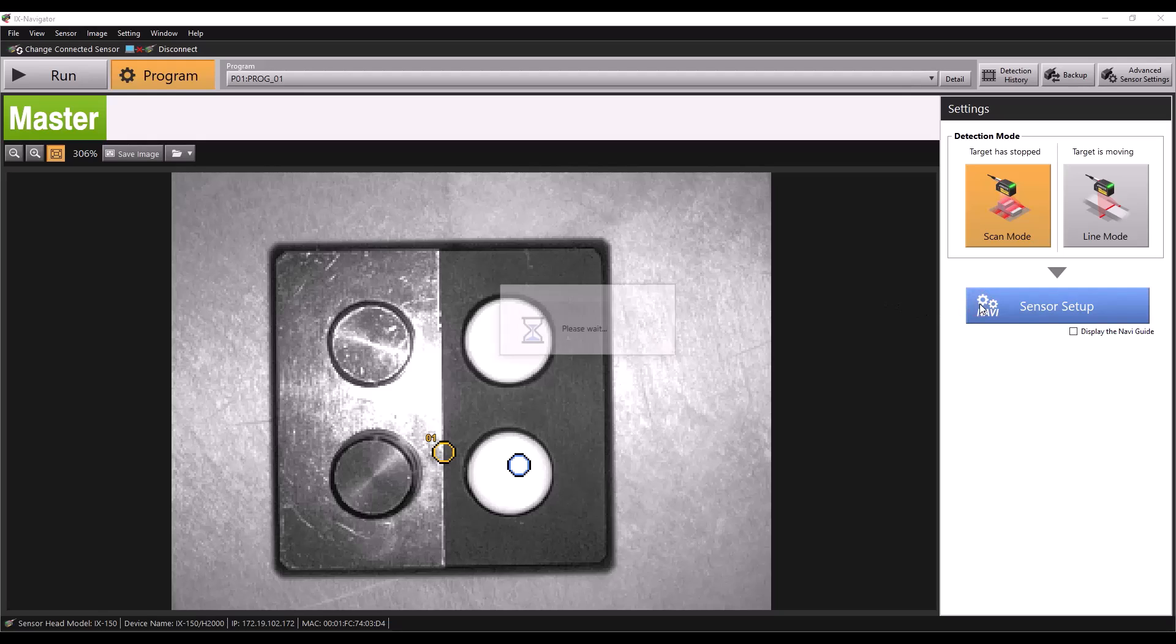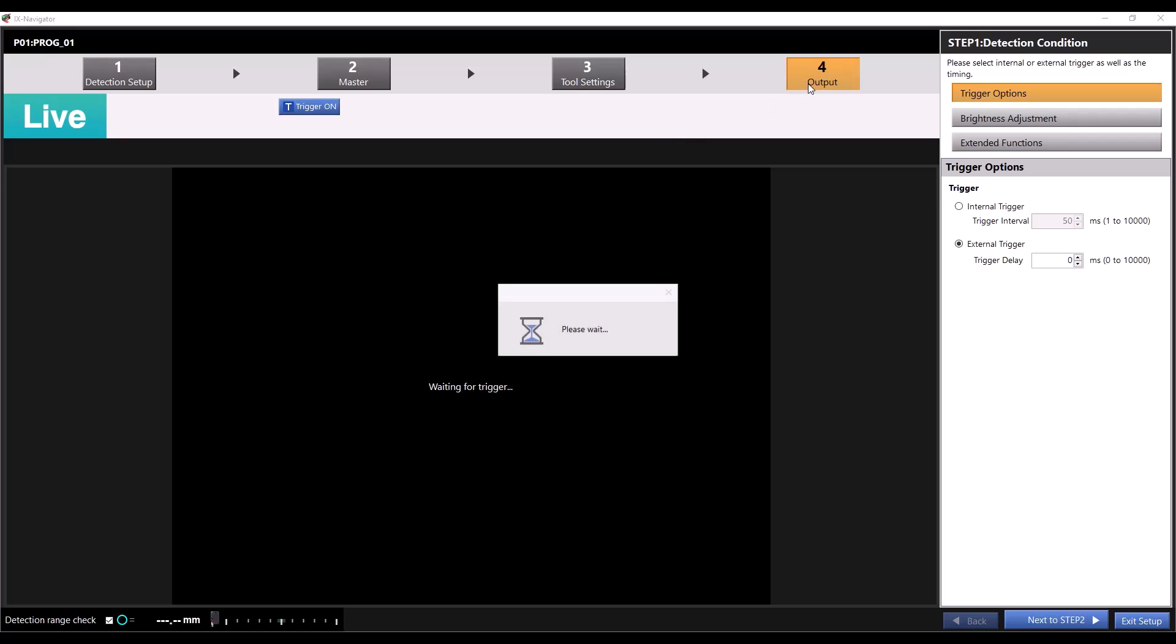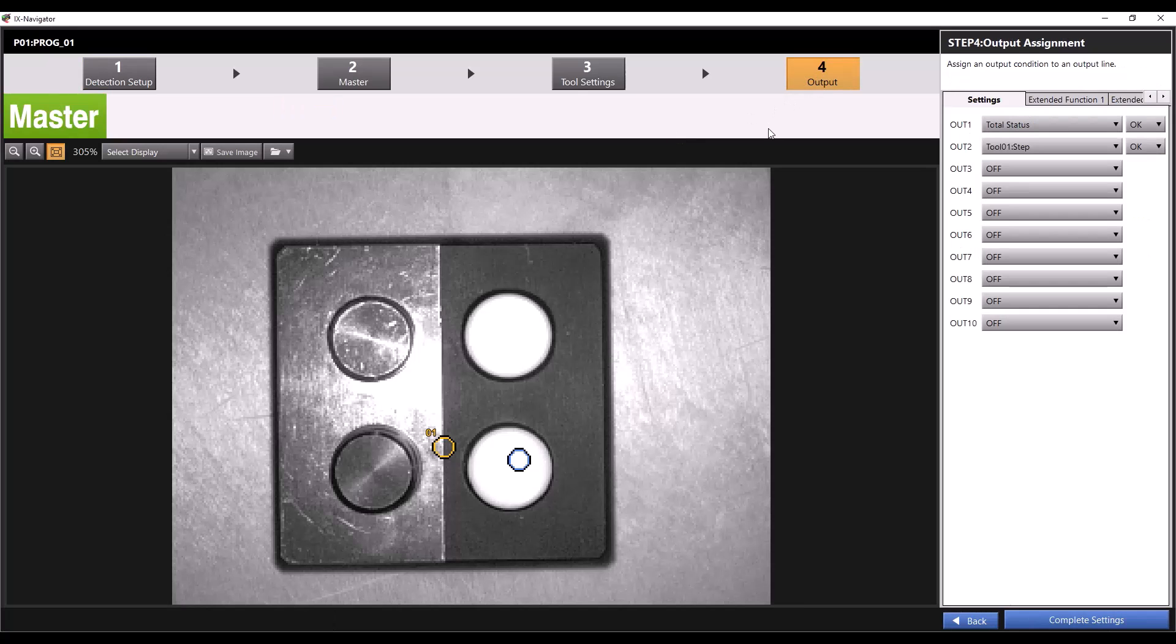First we'll go to sensor setup, and in step 1 I'll select external trigger so we can trigger the sensor from the PLC. Then we'll skip to step 4, output assignment.